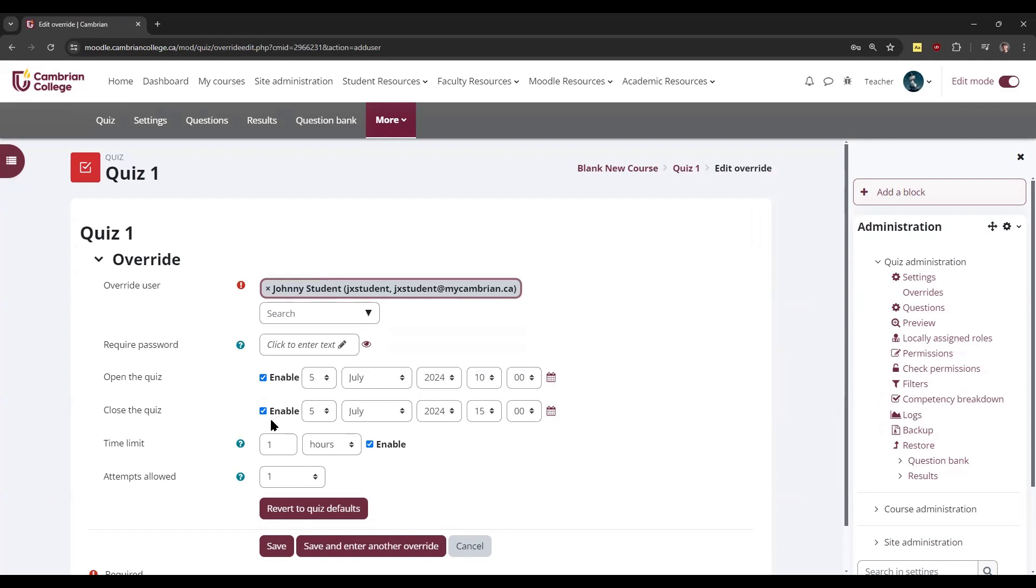If you need to adjust the time that students have on the quiz, you can do so by changing the time limit here. If a student requires double time, you might change this to two hours.